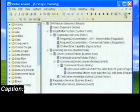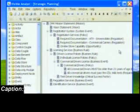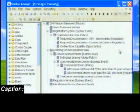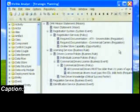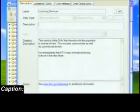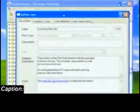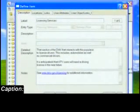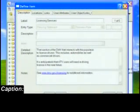We'll turn the statement types on. Additional statement types can be defined as necessary to meet your specific planning statement needs. Double-clicking on the licensing services statement identifies the purpose and use of this high-level statement with regard to the Department of Motor Vehicles.